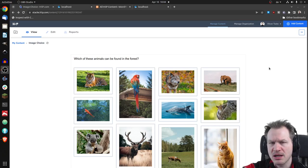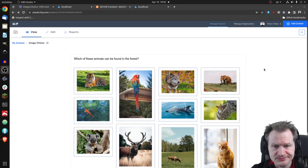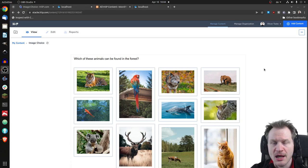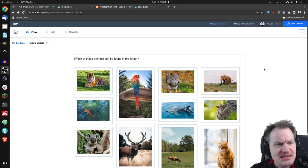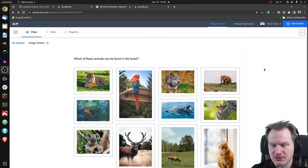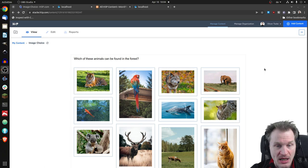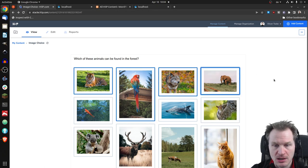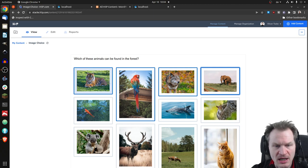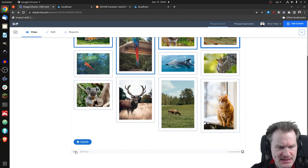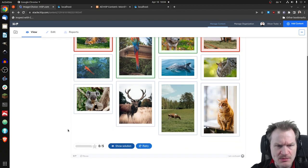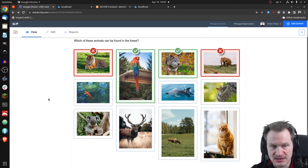I'll just tell you about this. This is Model Choice. It has been created by the H5P core team and it's working nicely, so you can select images. I guess elephants might not be in a forest. You can click on submit and you will get the results.